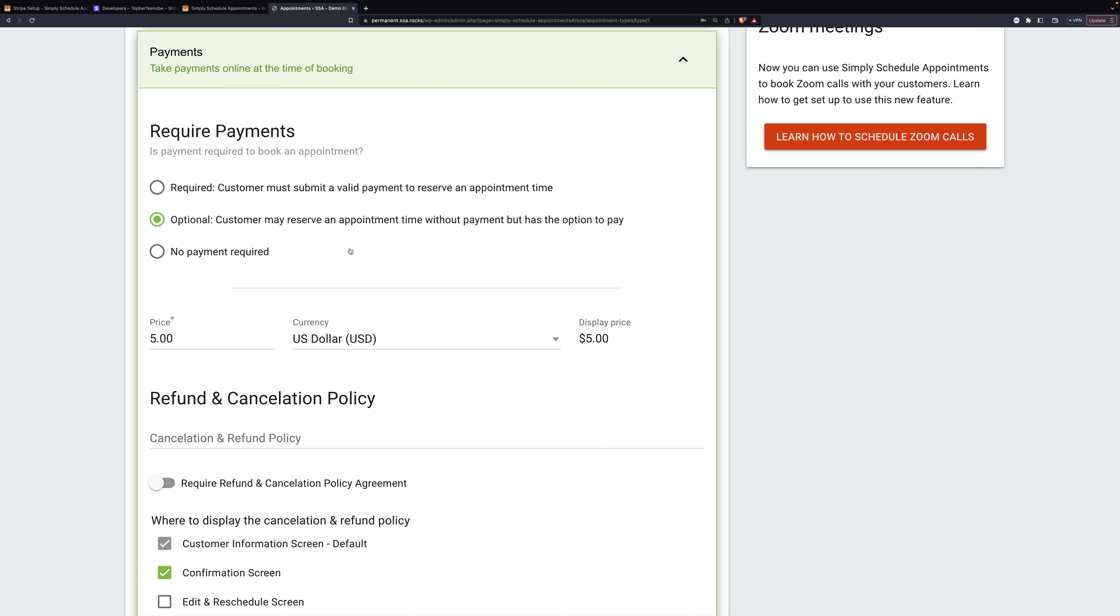If they select to pay later, they can book the appointment without paying at all, and the appointment is reserved for them. It's up to the business to ensure that the customer pays for their appointment. And that happens outside of Simply Schedule Appointments. So I'm going to leave mine at optional.